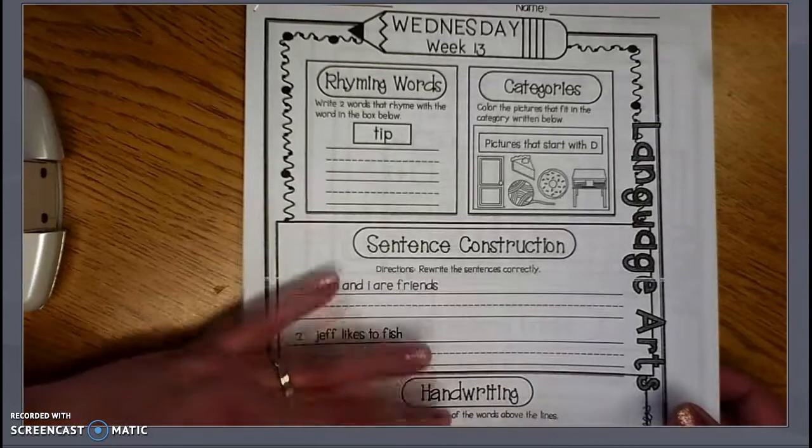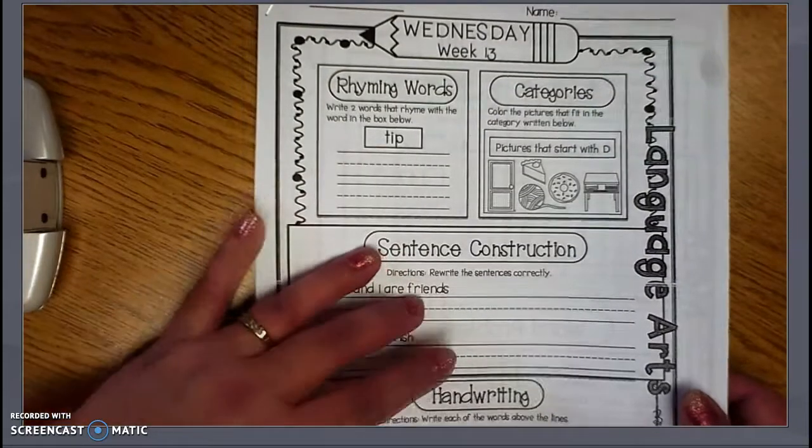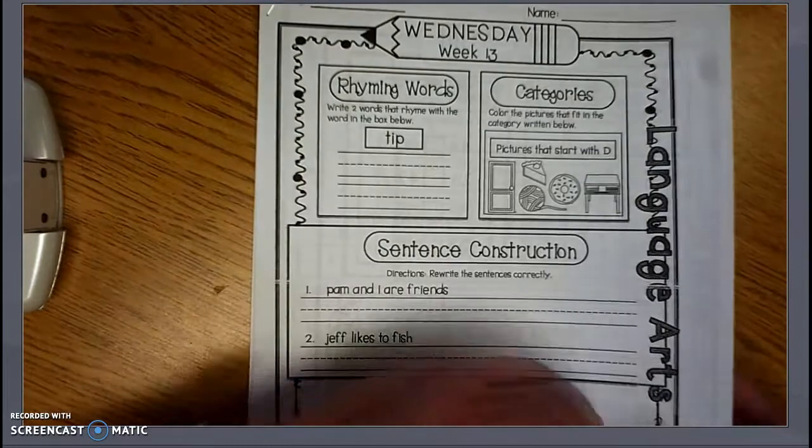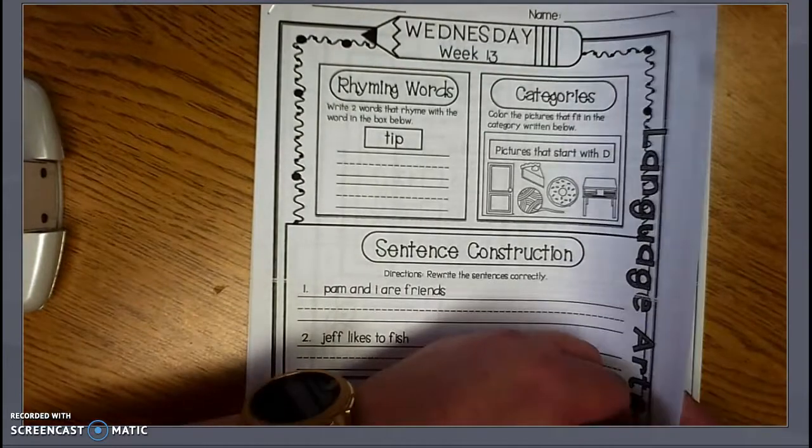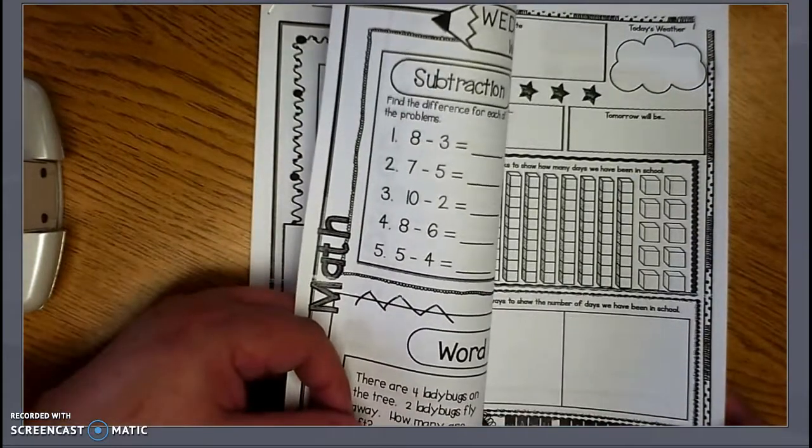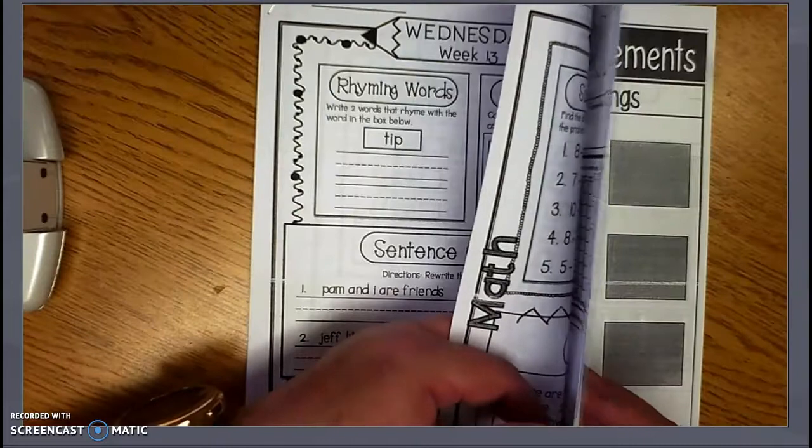Hello, I'm going to go over Wednesday, October 28th work packet with you. We have the Language Arts and Math pages still. We have the number of the day.